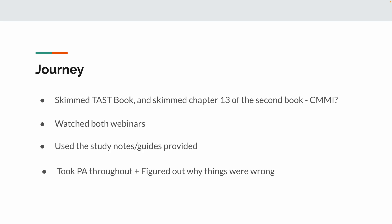Now, I then took the practice assessment throughout this whole process. I did it before. I did it after the webinars and whatnot. But at some point, I figured out why everything I got was wrong and why everything I got was right. So what I mean by that is if you saw a question that says, is functional testing white box or black box? I'm kind of making something up. That's probably a bad example. All right, let me give you a different example.